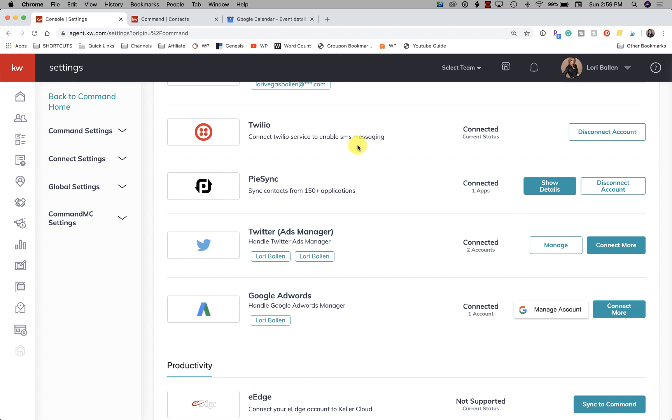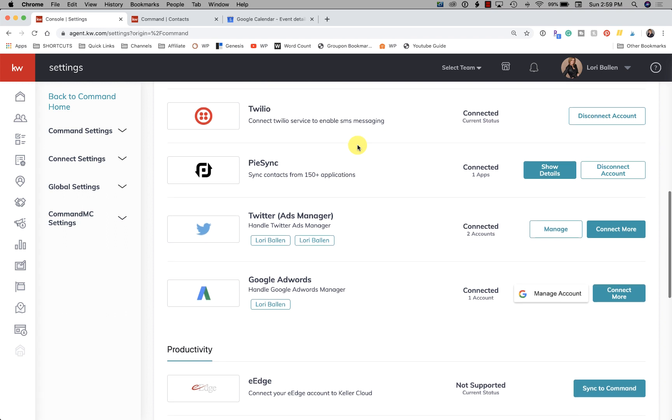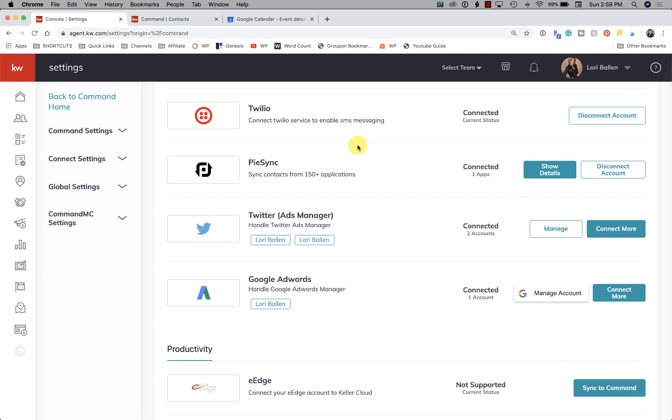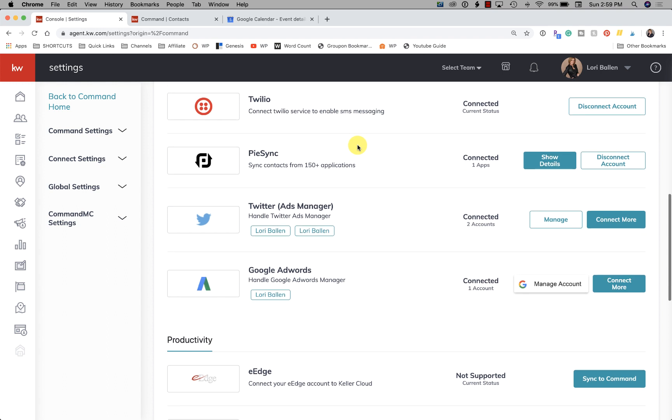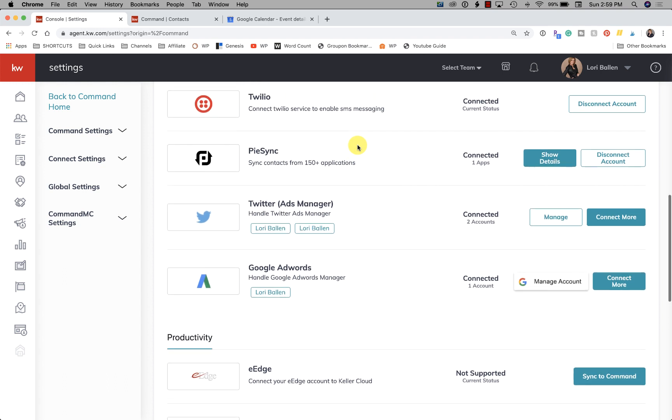In order to send a text message through KW Command, either through a smart plan or manually or in a bulk text message, you have to connect Twilio. Now Twilio will not send texts on your behalf without you knowing about it unless you put them on a smart plan, and then those text messages go out. So be careful about applying smart plans without knowing what you're sending. You're going to want to review those.